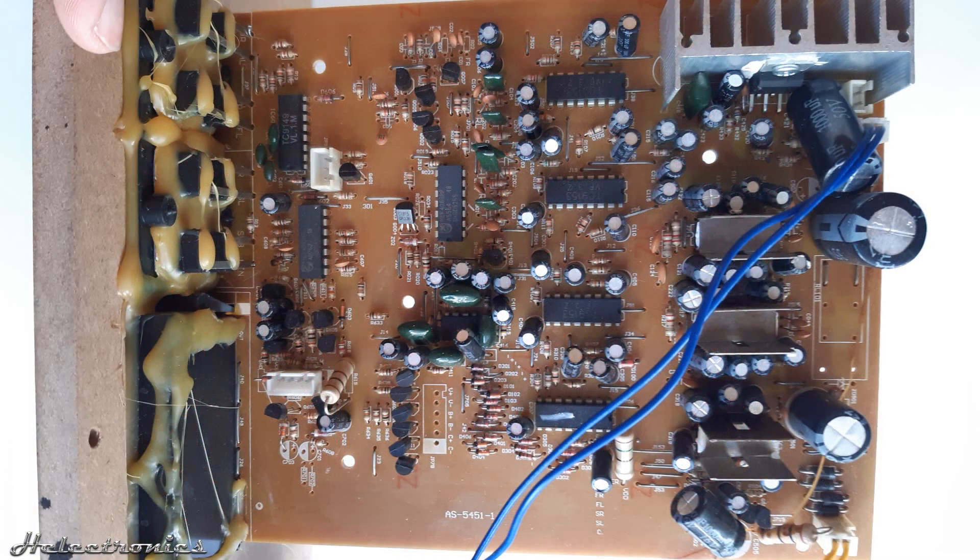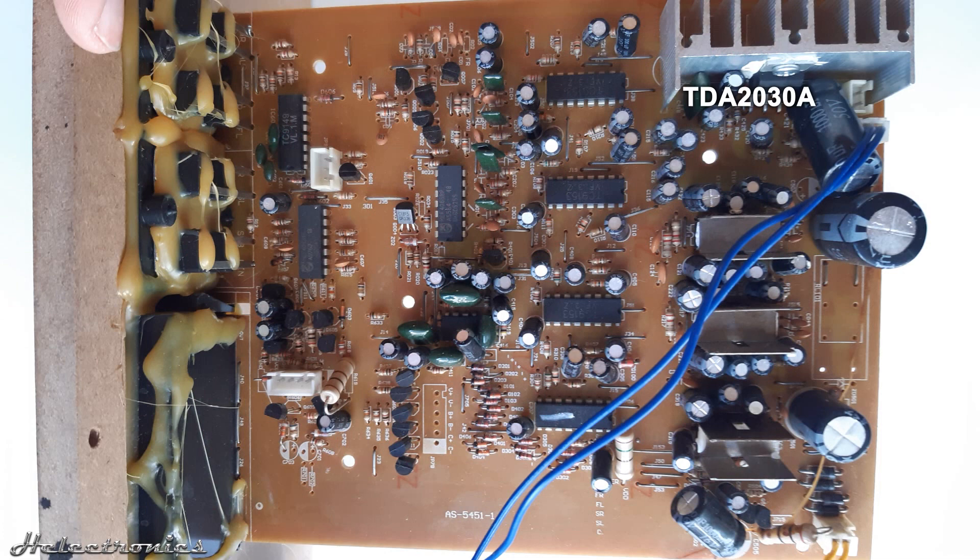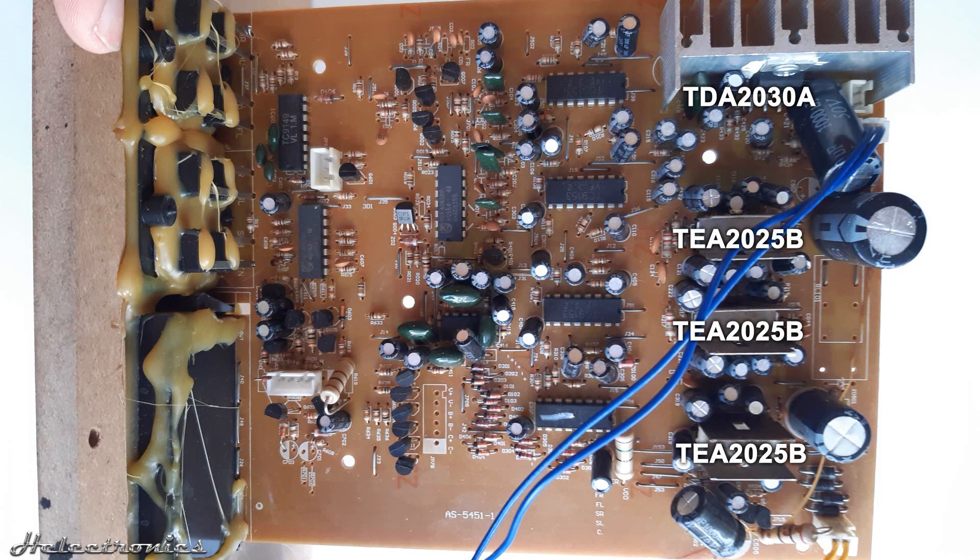A TDA2030A class AB amplifier IC is used for the subwoofer. 3 pieces of TDA2025B class AB stereo amplifiers for the 5 channel surround.